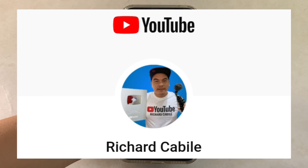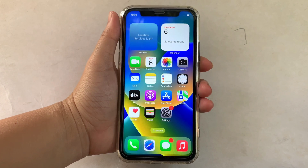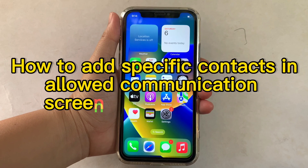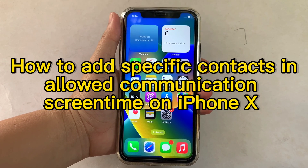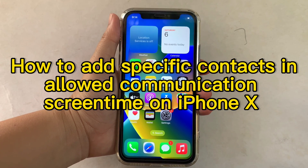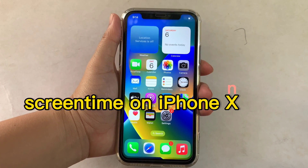Hi, welcome to Richard Kabila YouTube channel. For today's tutorial, I will be teaching you how to add specific contacts in allowed communication screen time on iPhone X.